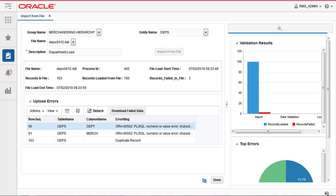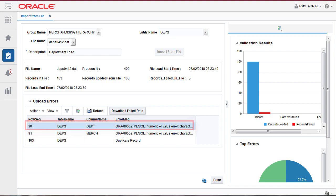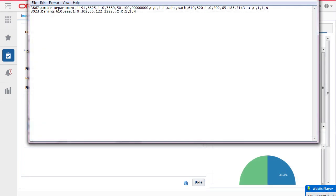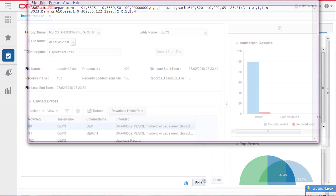Here you can see a statistical representation of the entire load. The reason for rejection at every row column level is captured in the table. In this example, I've selected a file and I will click Download Failed Data. You can then open the file and correct the data files accordingly and then do a fresh upload.